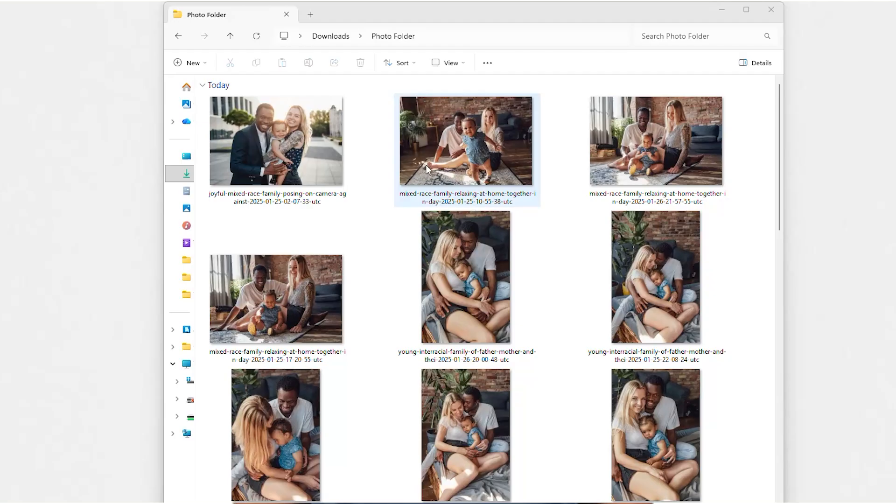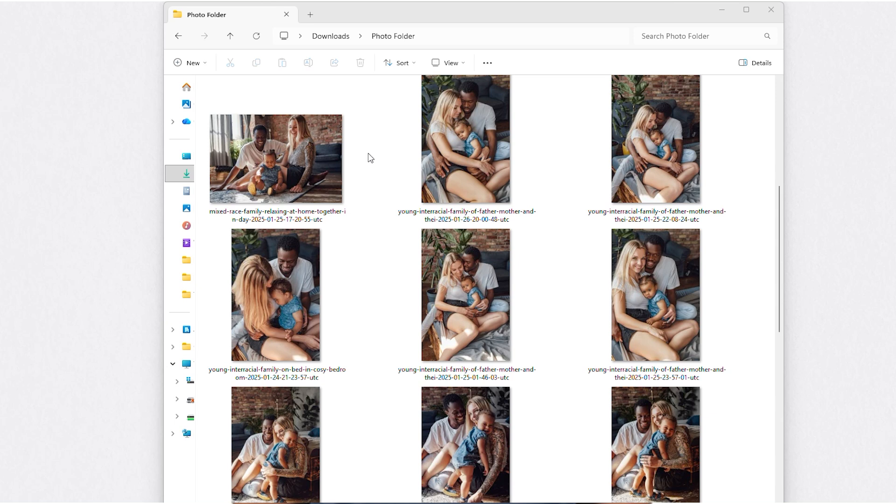The first step is to forget about taking a new photo. You're going to be an AI photo curator. Go through your gallery and find a few great, candid shots of your family.